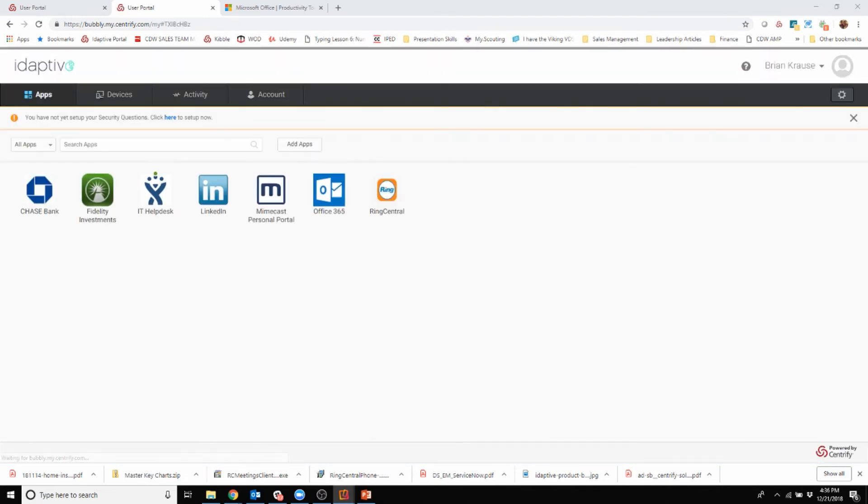Now this will actually end up looking a little bit different than our last view. The reason being we are now in the Adaptive user portal, and you'll see different tiles that are in here for products I can do single sign-on into.